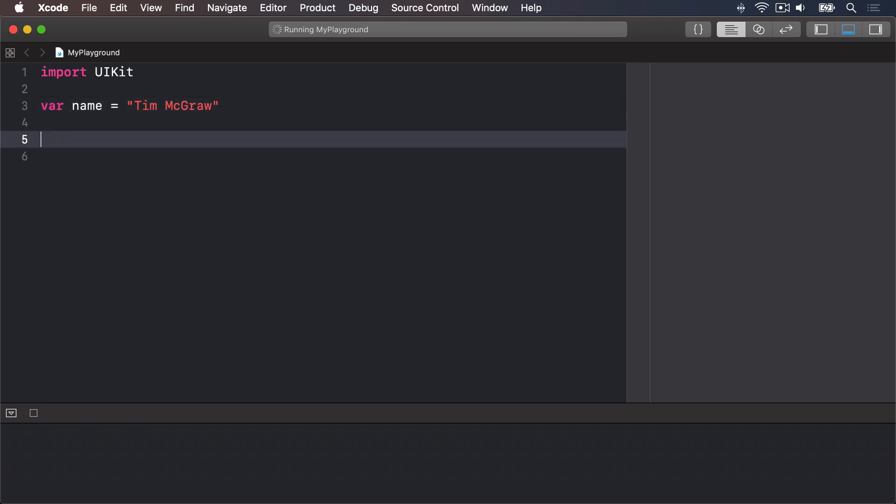If we want to print that out as a message to the user that includes the name alongside other text, string interpolation makes that easy. You just write a backslash, then an open parenthesis, then your code, then a close parenthesis.